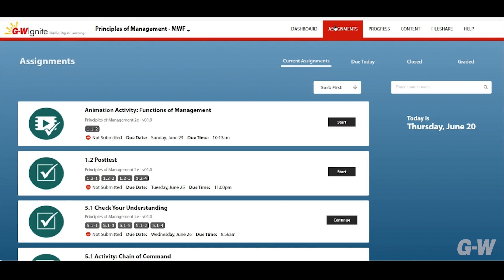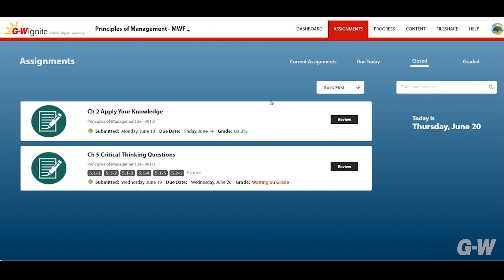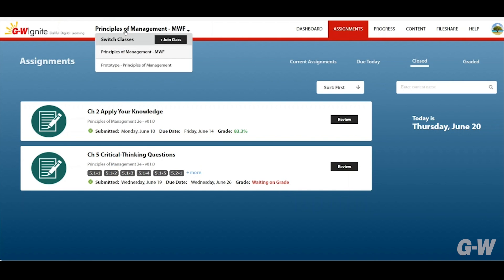Some graded assignments like short response questions or file attachments take time for your instructor to review. You'll see a waiting for grade message on the assignment tile until it is completed. Once graded, how you see your score depends on your instructor's preferences.